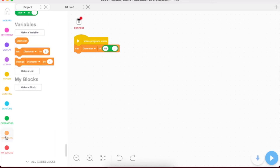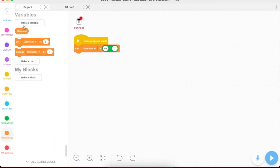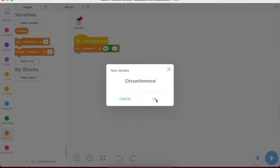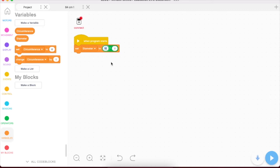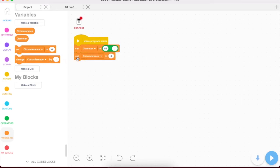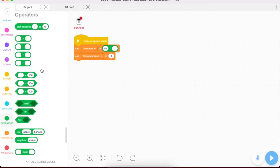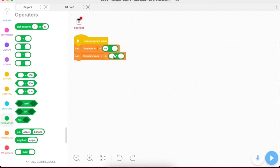We're then going to go to variables, and we're going to make a new variable, another one, and let's call this circumference. Because now that we have diameter figured out, and what you would do here in this block, you would just change this number 56 to whatever the diameter of your wheel would be. So that would be one of the data points that you would want to change if you put new wheels on. So we're going to put another set block here, and we're going to do set circumference. And we're going to go back over to operators, and we're going to do another multiplication block.